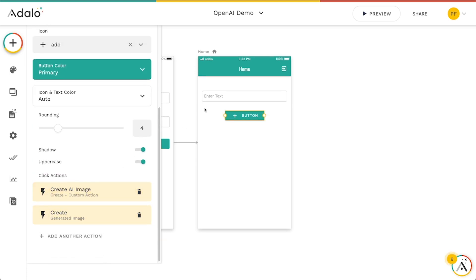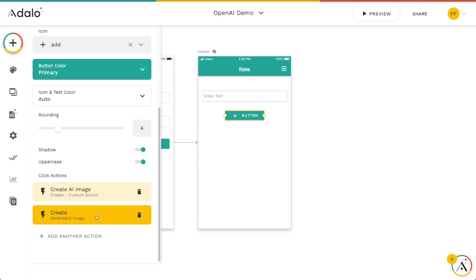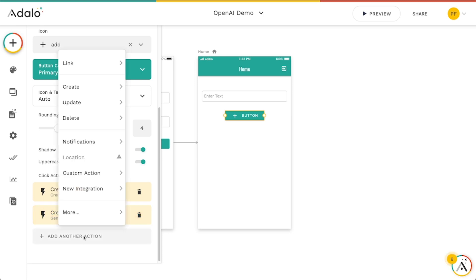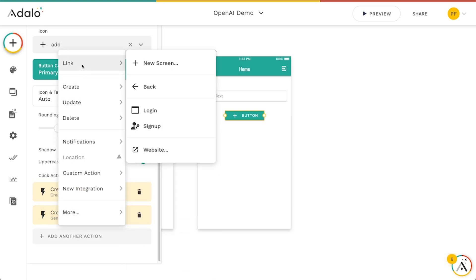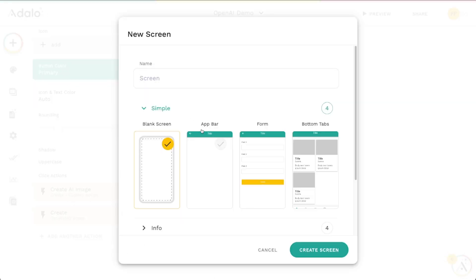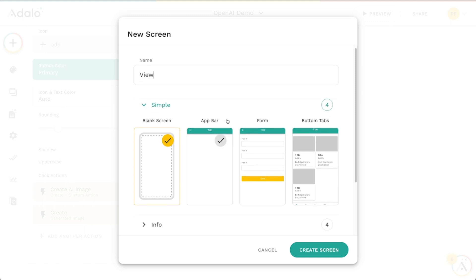So we've got this input. We've got a button. The button is going to reach out to OpenAI, generate an image, and then we're going to create a generated image and save that URL. And then we need to actually link to a screen where we can maybe view that image.